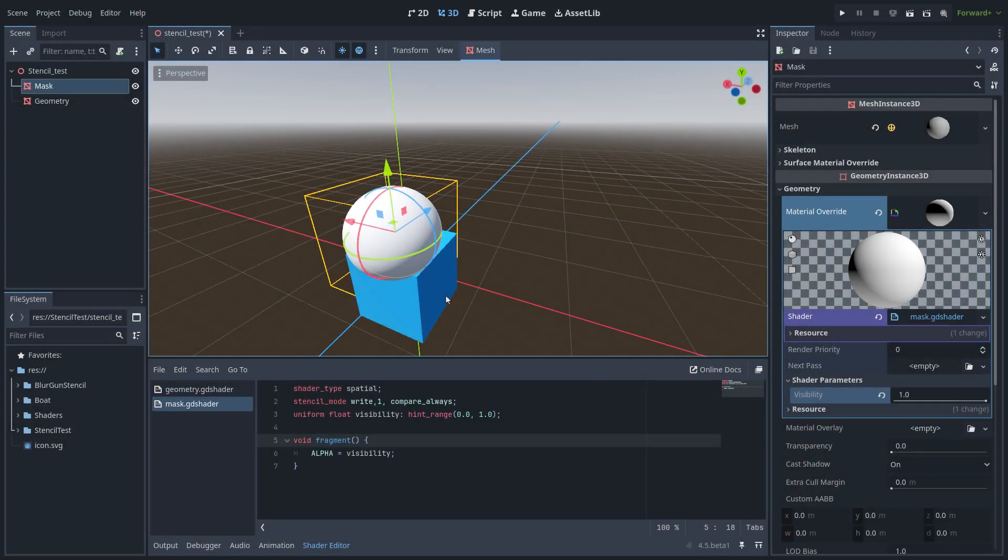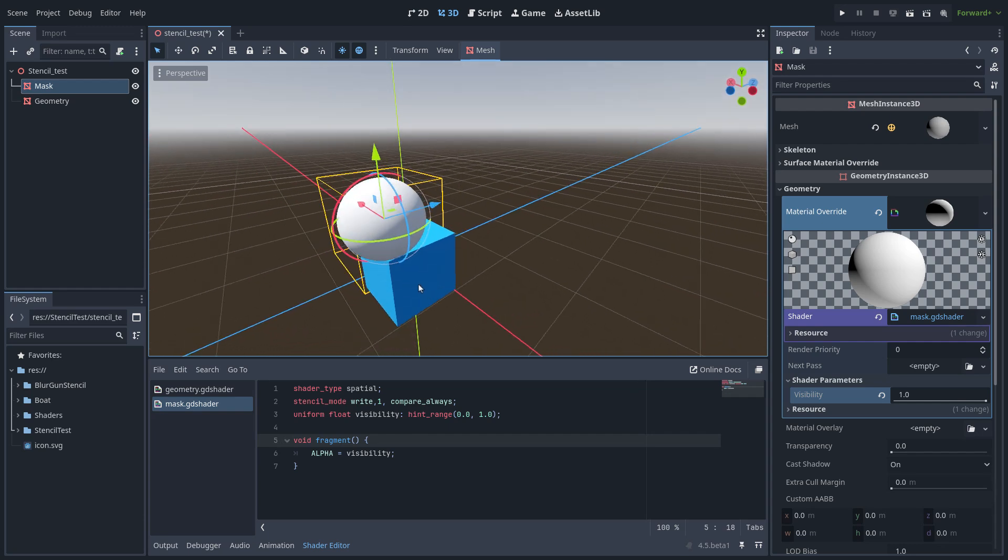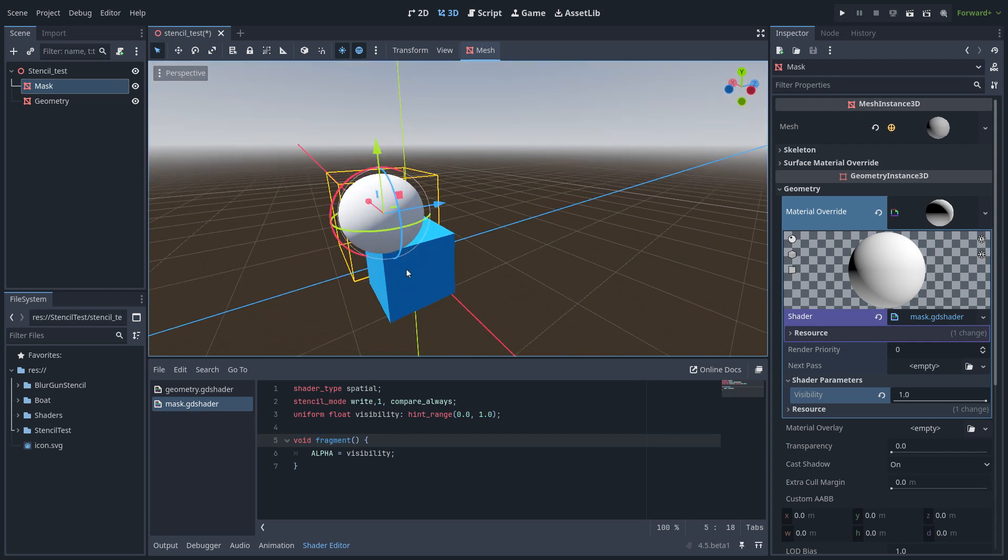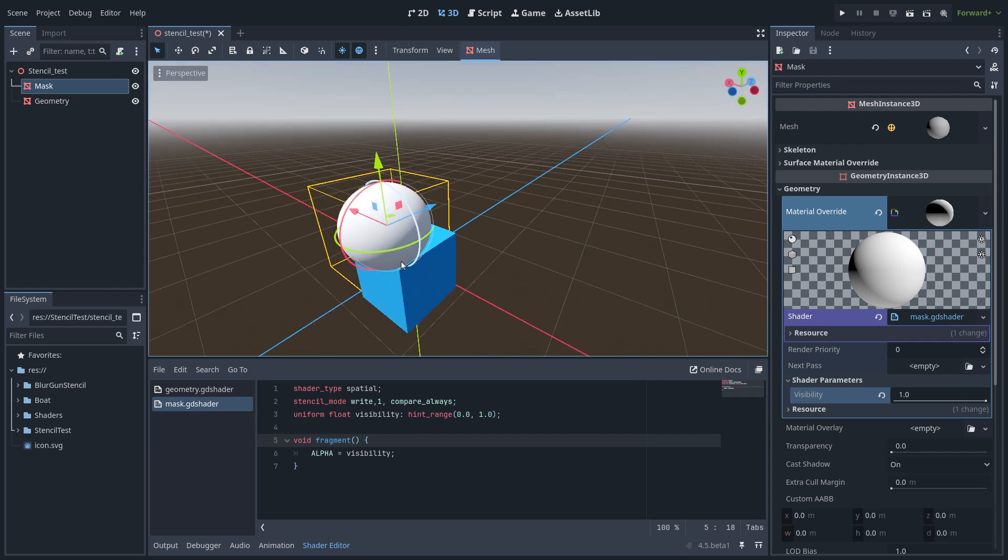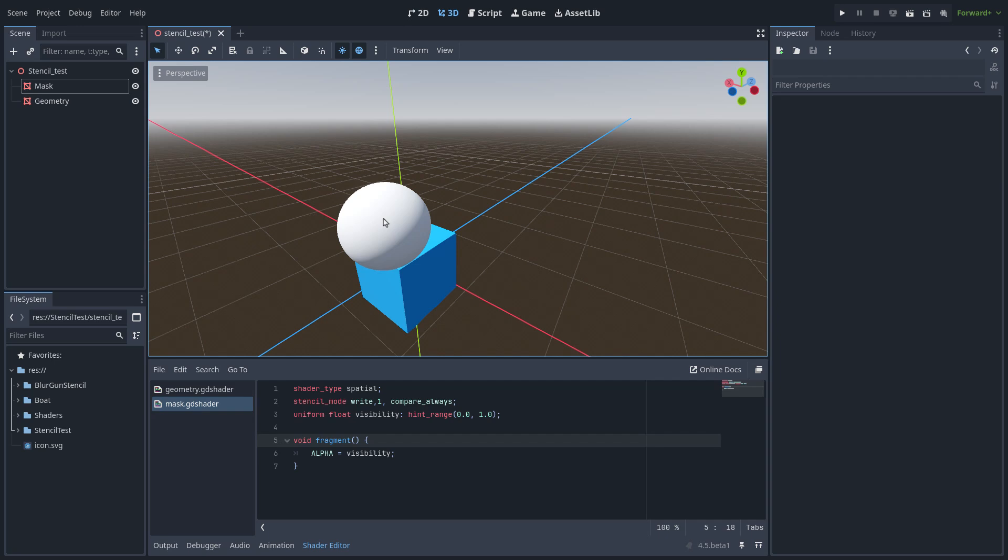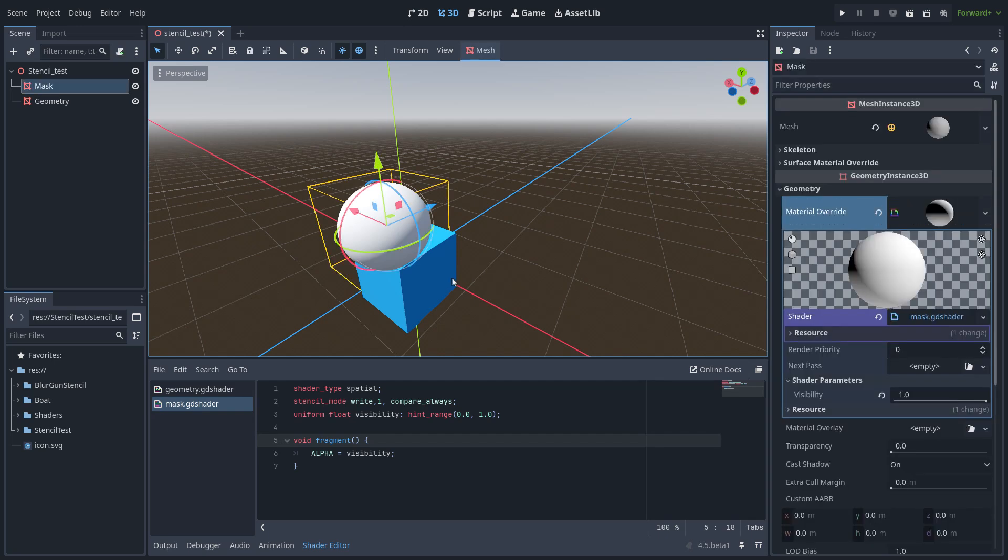In this video I just want to show you the new feature of Godot 4.5, that is the stencil and how to work with this. In this first example I am using this sphere as a mask.